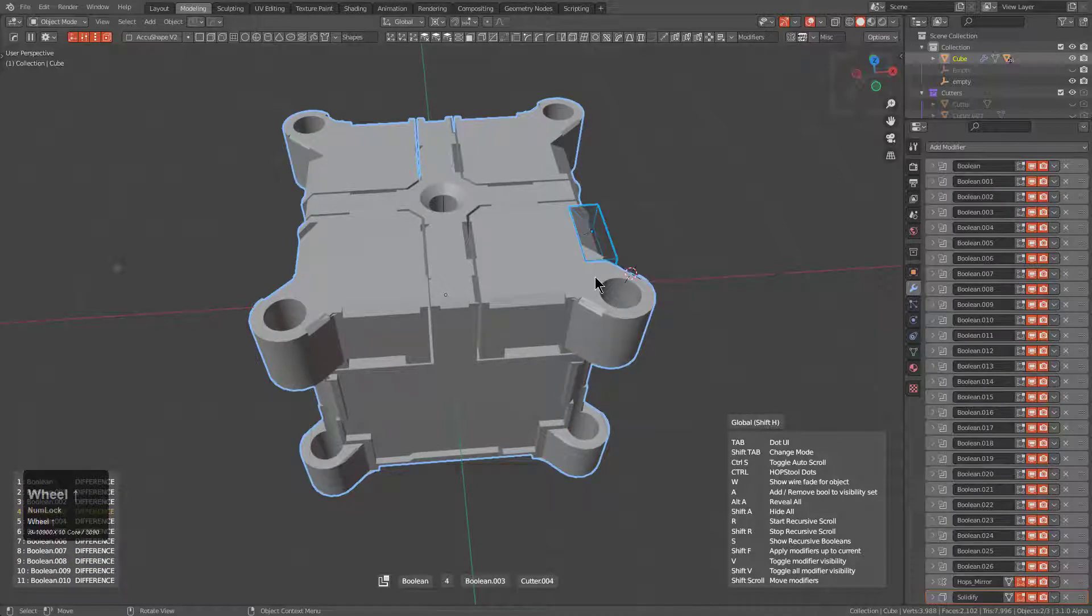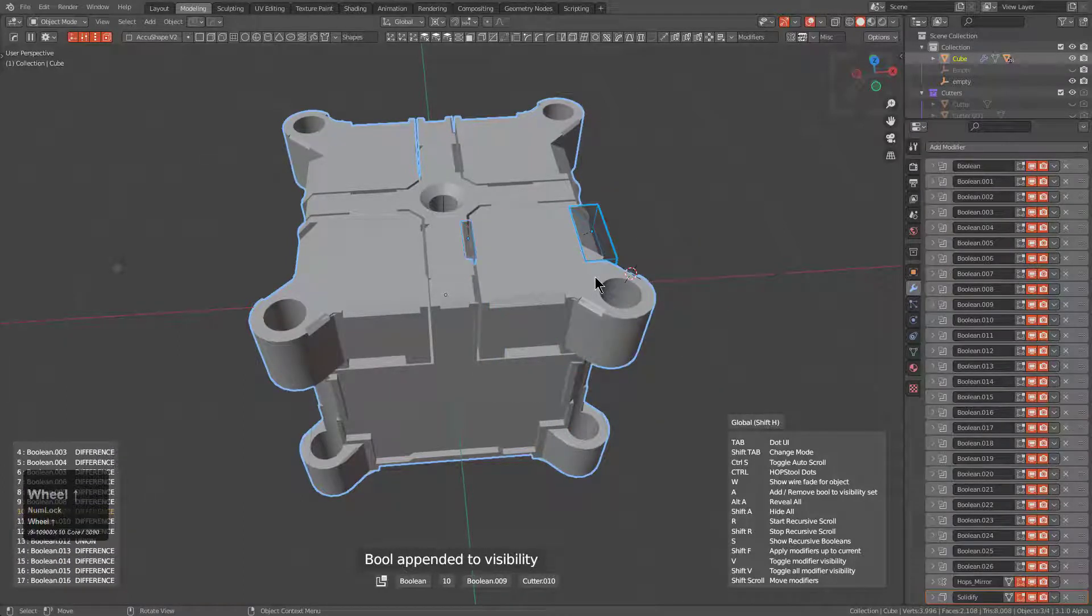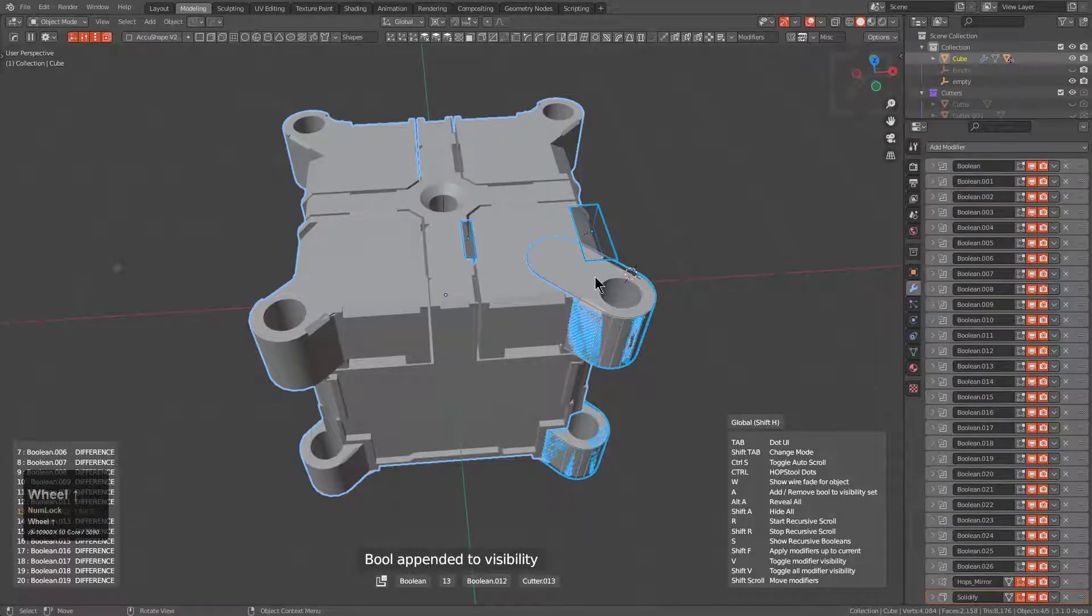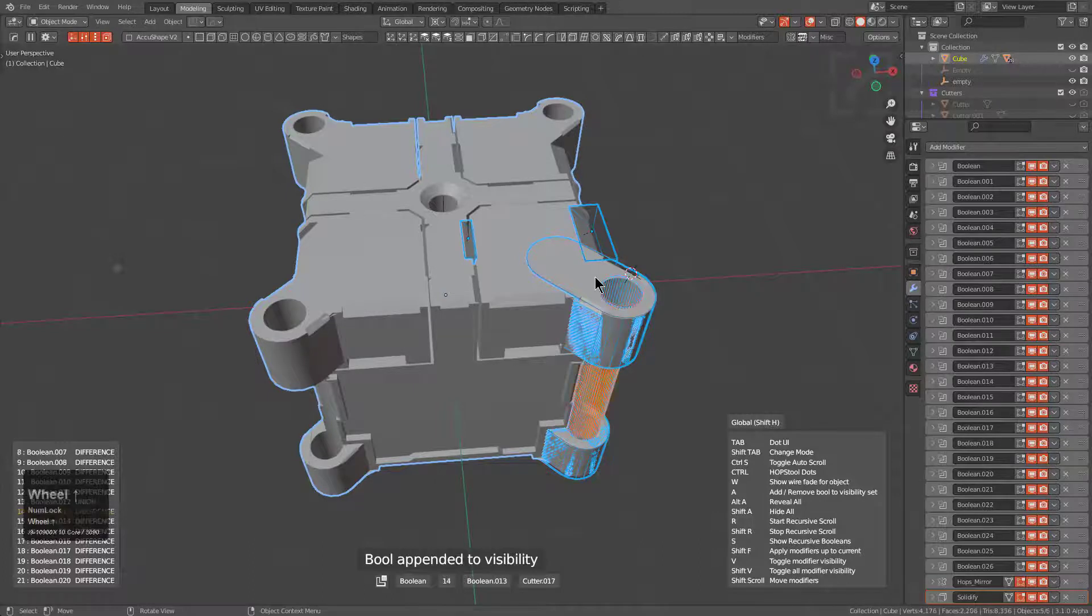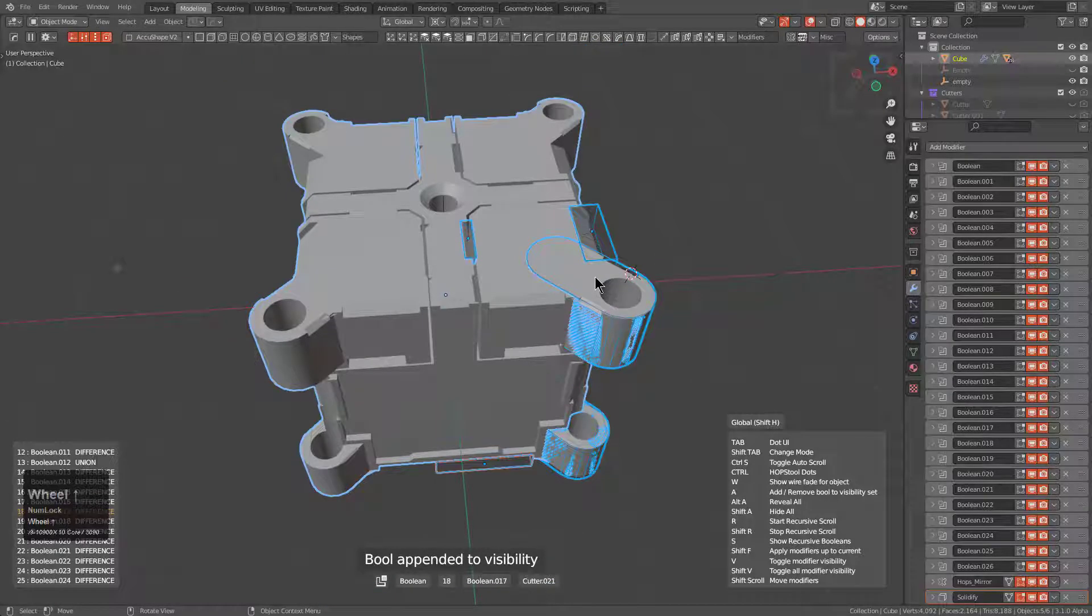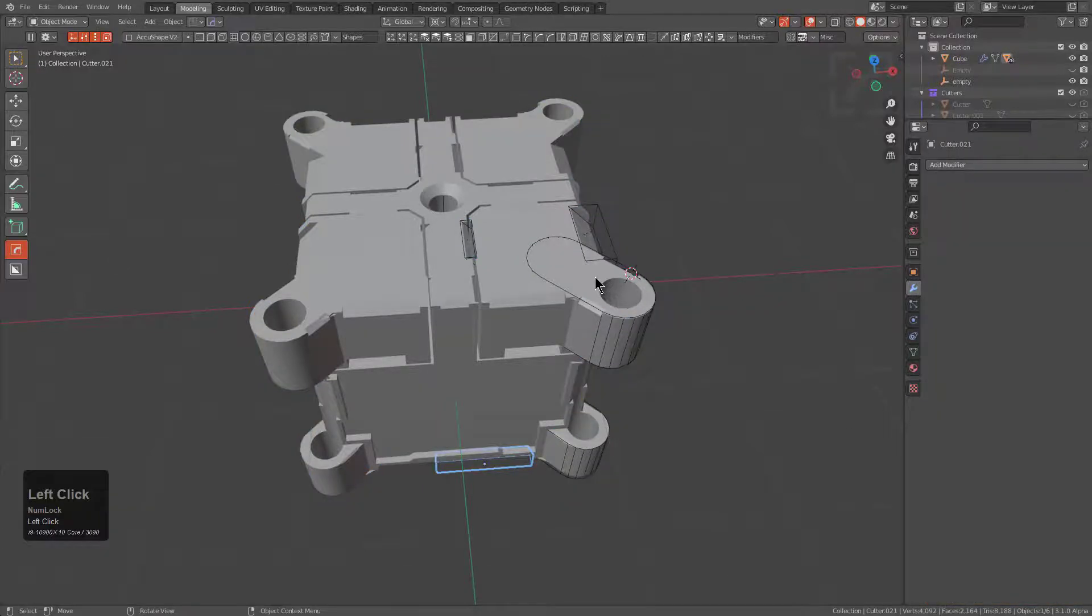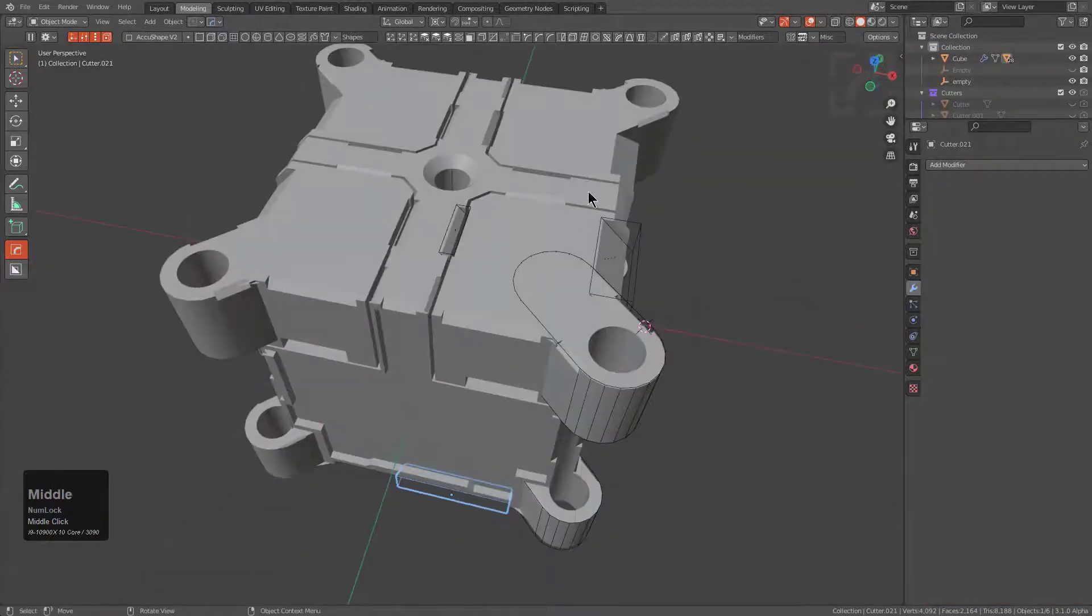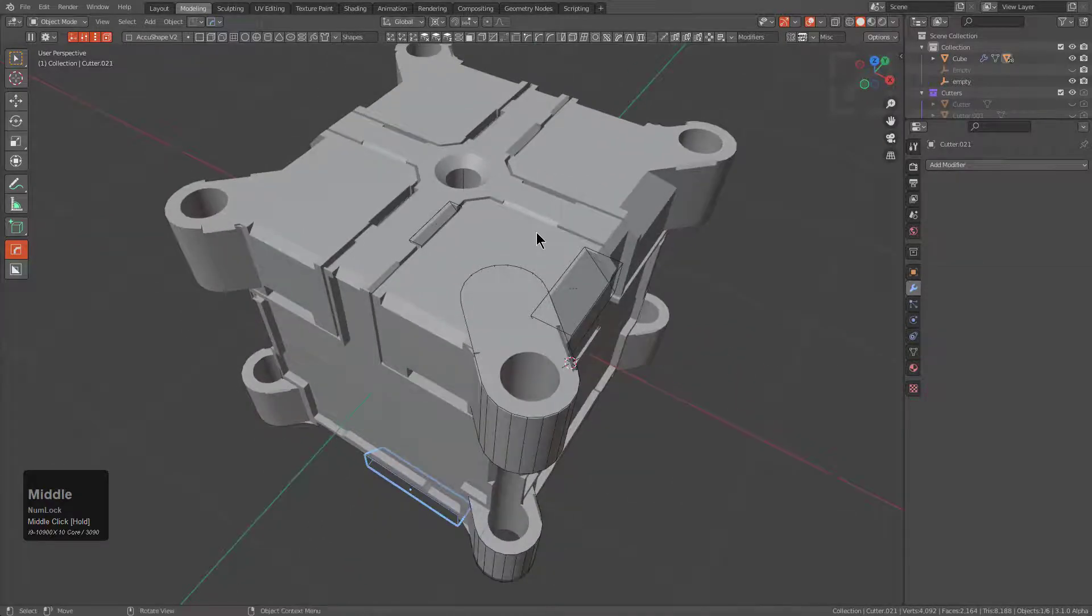When you find the ones you want, you can press A and continue scrolling until you find the next one. Press A again to drop that one in your list of bool ends up to visibility, until you finally have all the bool ends that you want selected. When you click, you now have those particular bool ends appended to your visibility set to visible, so we can grab them and move them around.